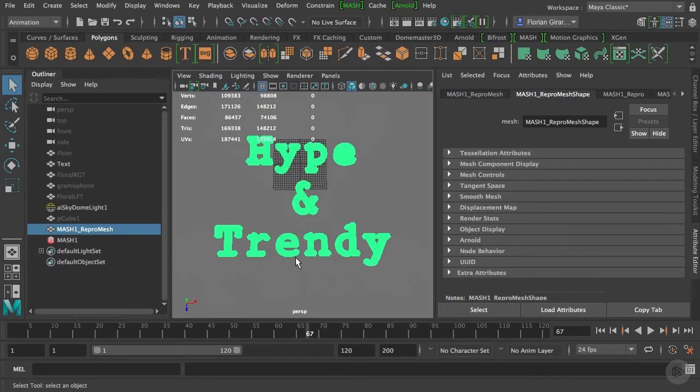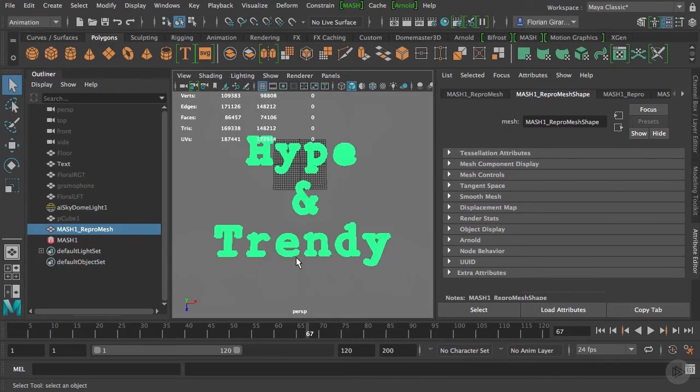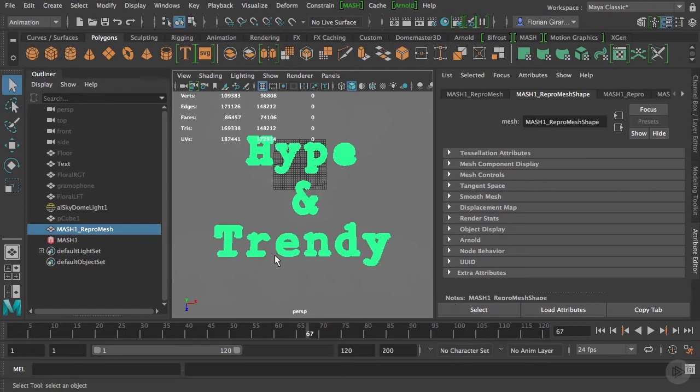Because visual effects and motion design are all about exploding things, let's do that right now. If you want to follow along and you didn't complete the previous clip, you can open the Maya file m2_01.mb. This file is located in the scenes directory.